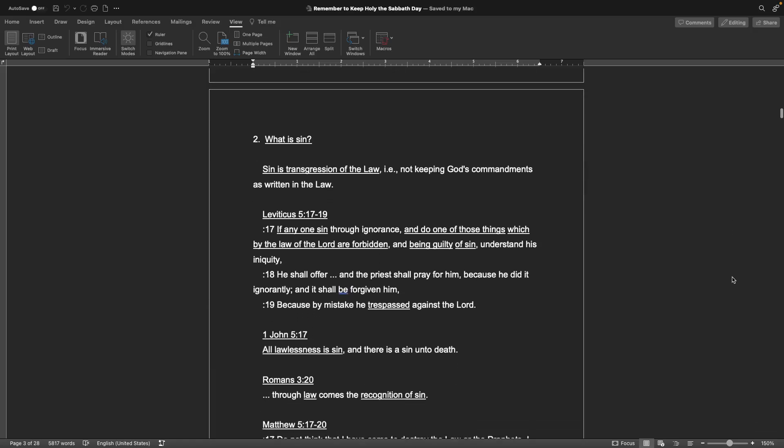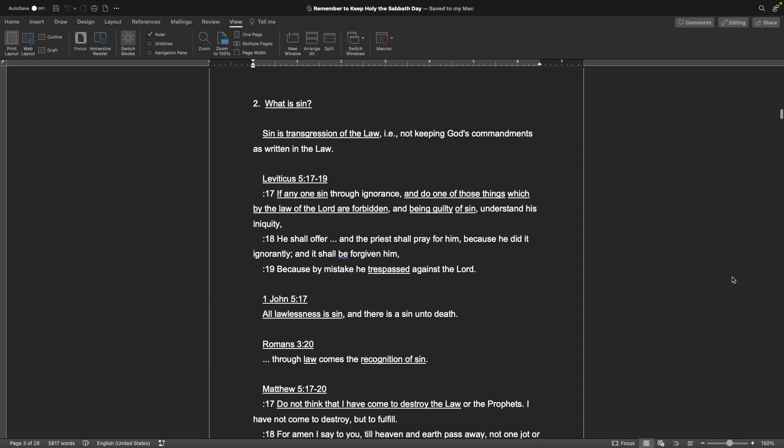Number two, what is sin? Sin is transgression of law, as if to say, not keeping God's commandments as written in the law. Leviticus chapter 5, verses 17 through 19: If anyone sinned through ignorance, and do one of those things which by the law of the Lord are forbidden, and being guilty of sin, understand his iniquity, he shall offer, and the priest shall pray for him, because he did it ignorantly, and it shall be forgiven him. 1 John chapter 5, verse 17: All lawlessness is sin. Romans chapter 3, verse 20: Through law comes the recognition of sin.